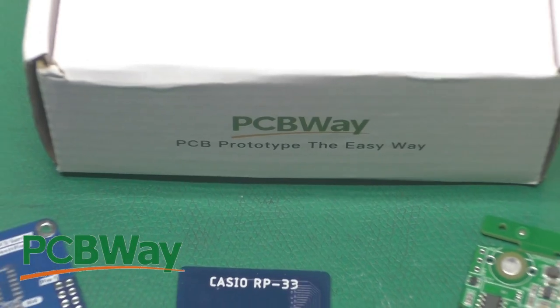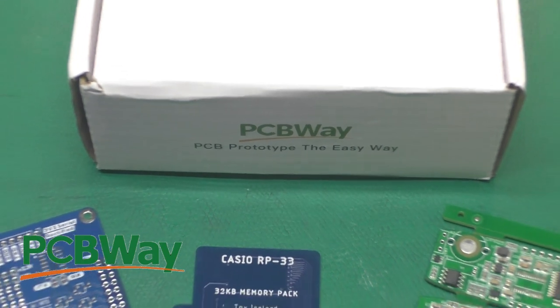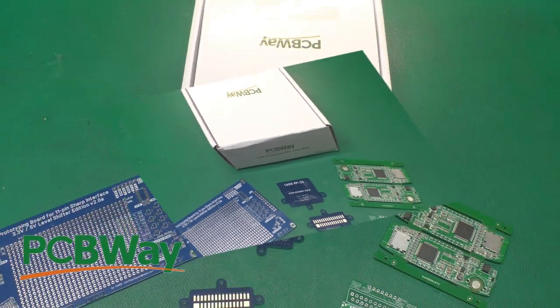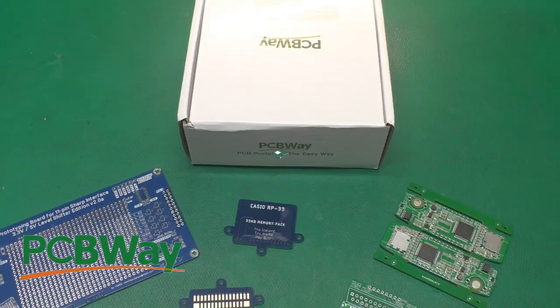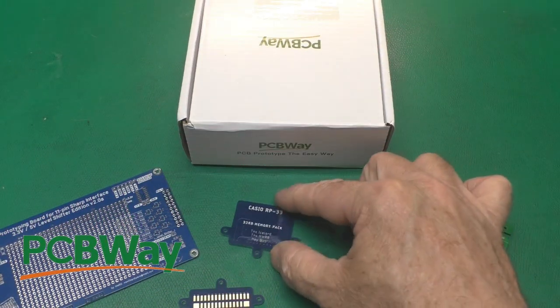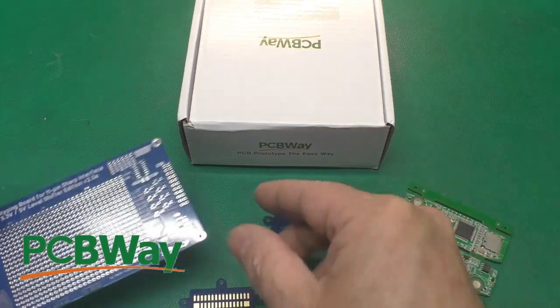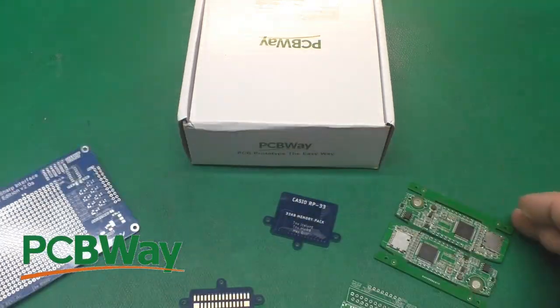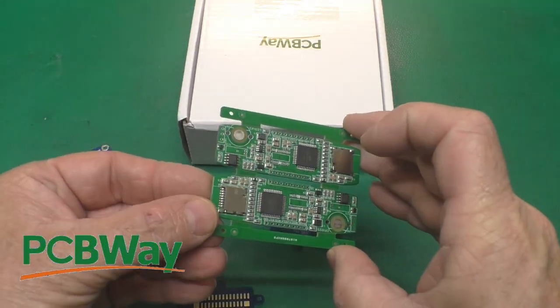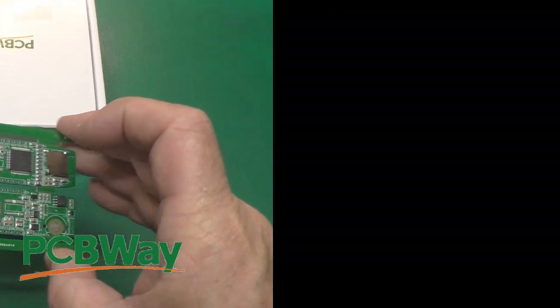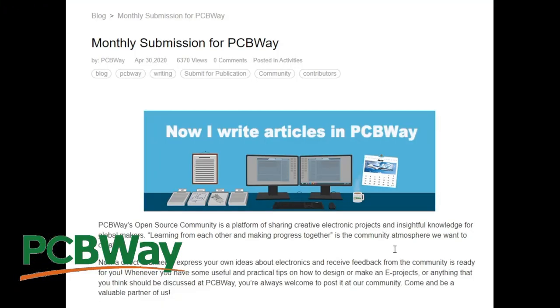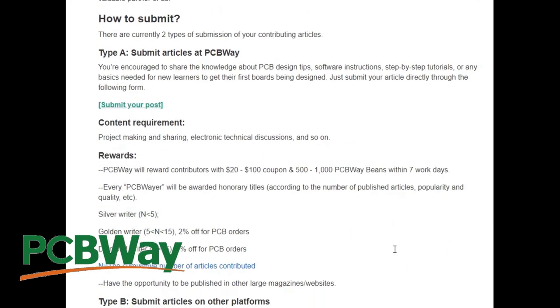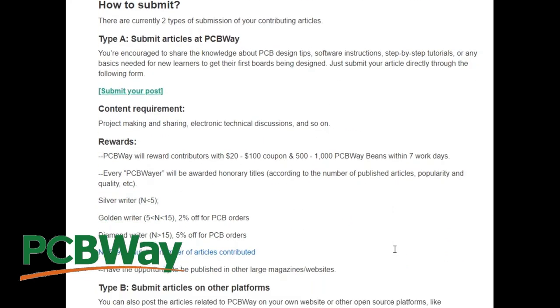Thanks to PCBWay for sponsoring this video. They do circuit boards of all sizes, small circuit boards, medium circuit boards, they can even assemble them for you. Are you a maker who likes sharing your ideas with other makers? If so, you can submit your articles to the monthly submission for PCBWay and earn coupons and notary titles. Check out the link in the description below.